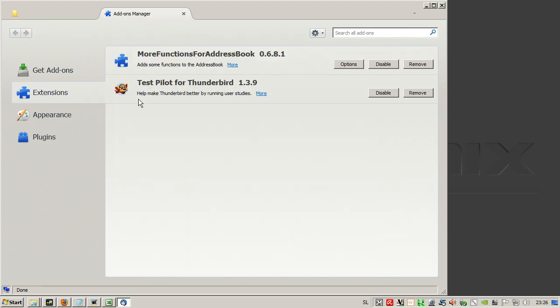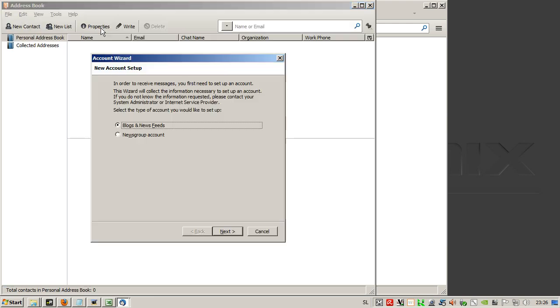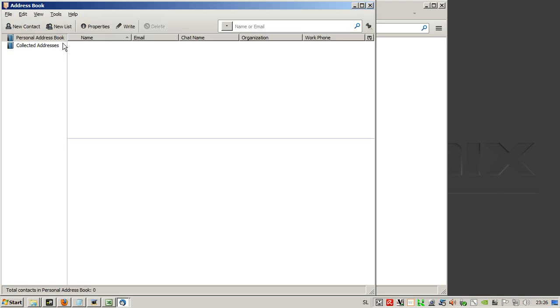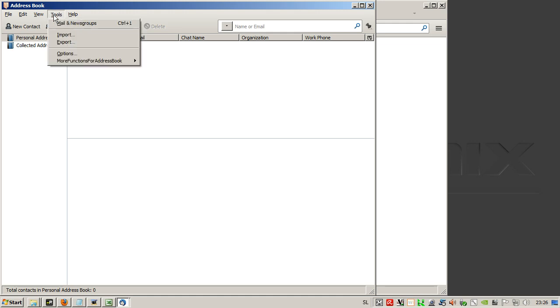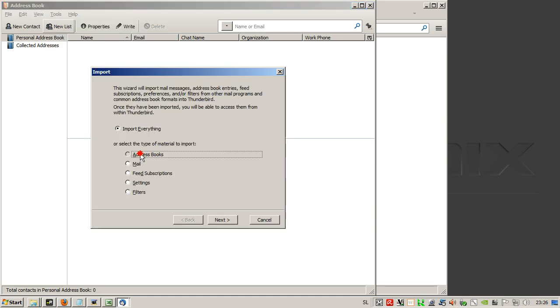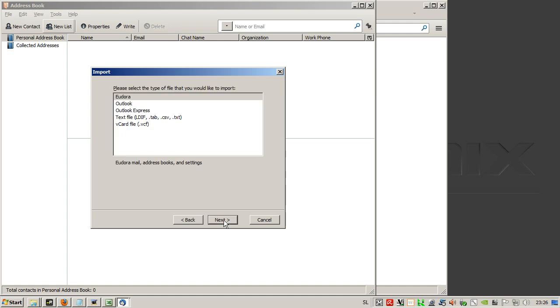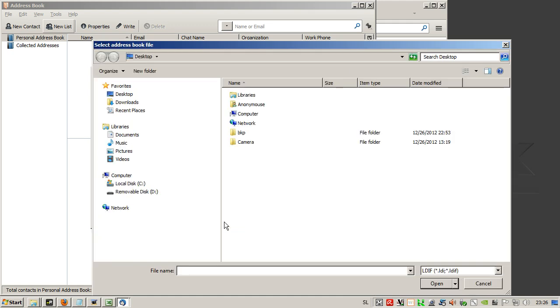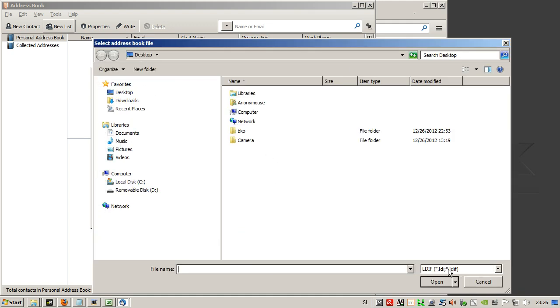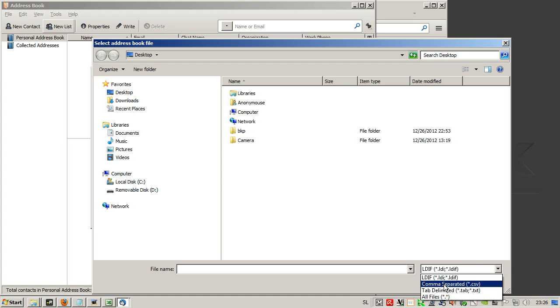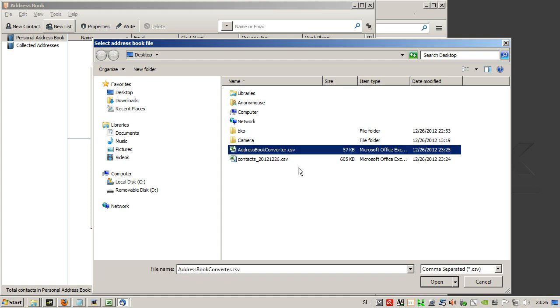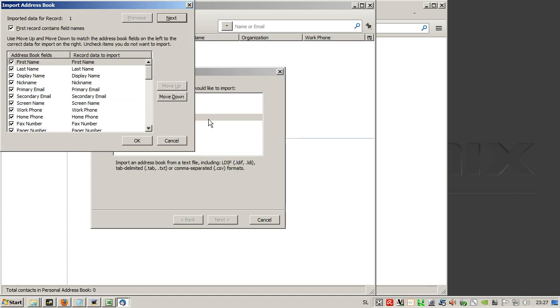Now address book, cancel, exit, tools, import address book, next. We select here CSV text file, next. Here we select comma separated and we select address book converter dot CSV.